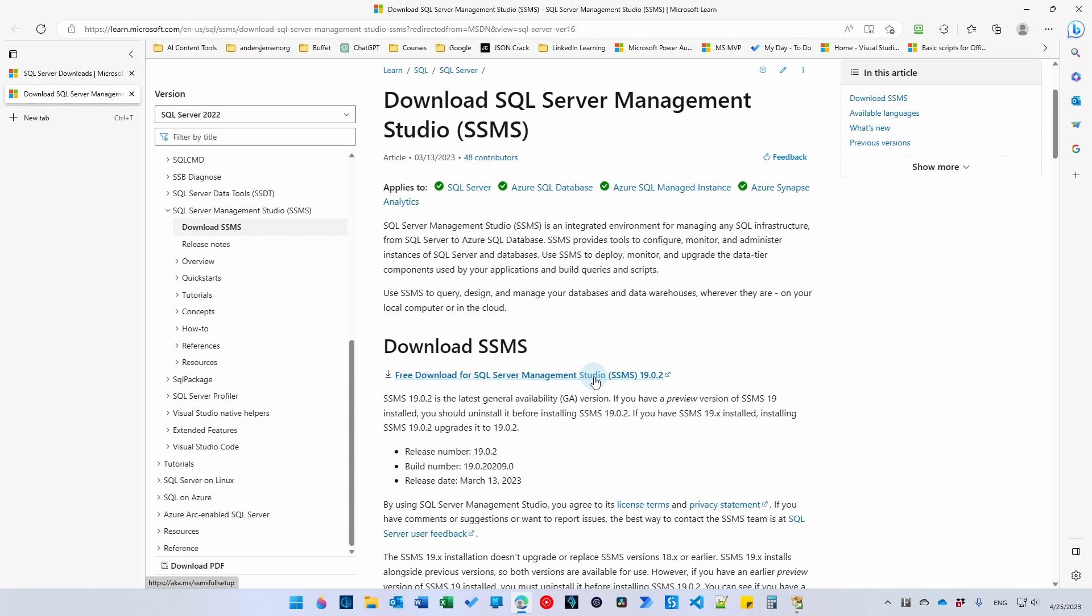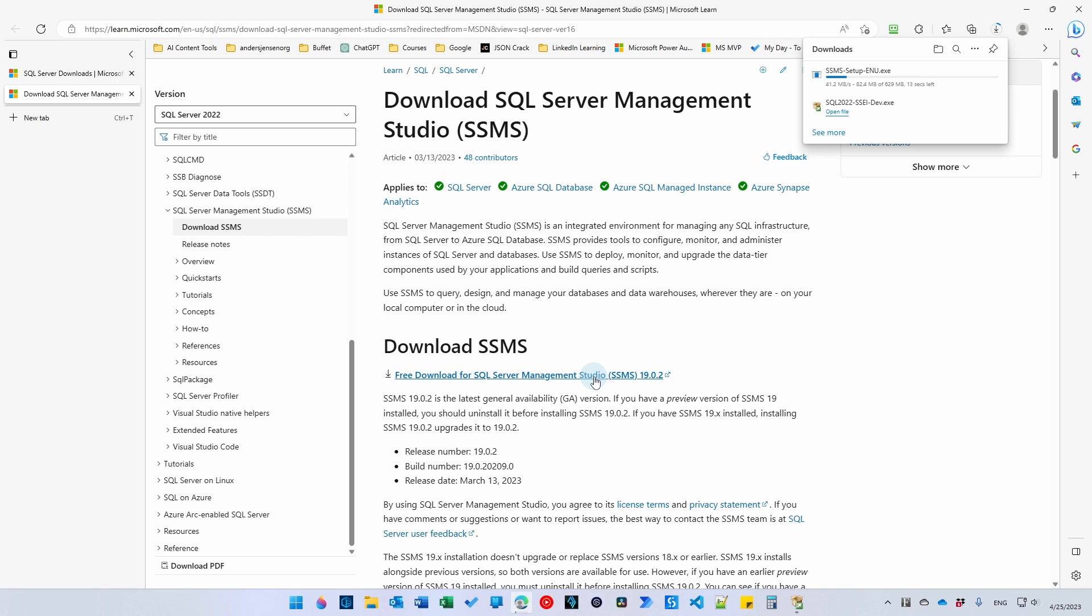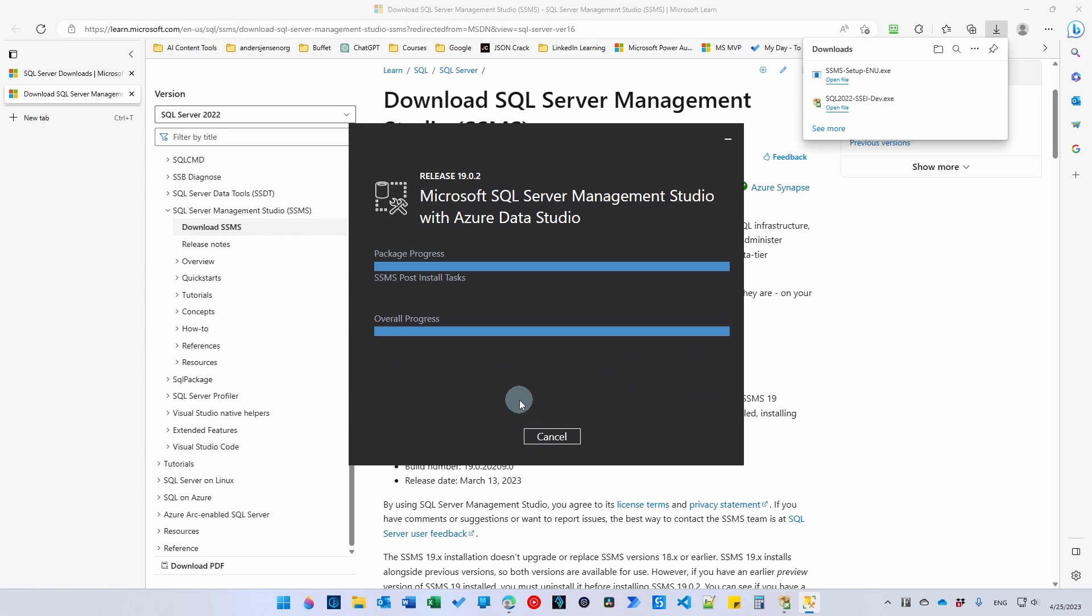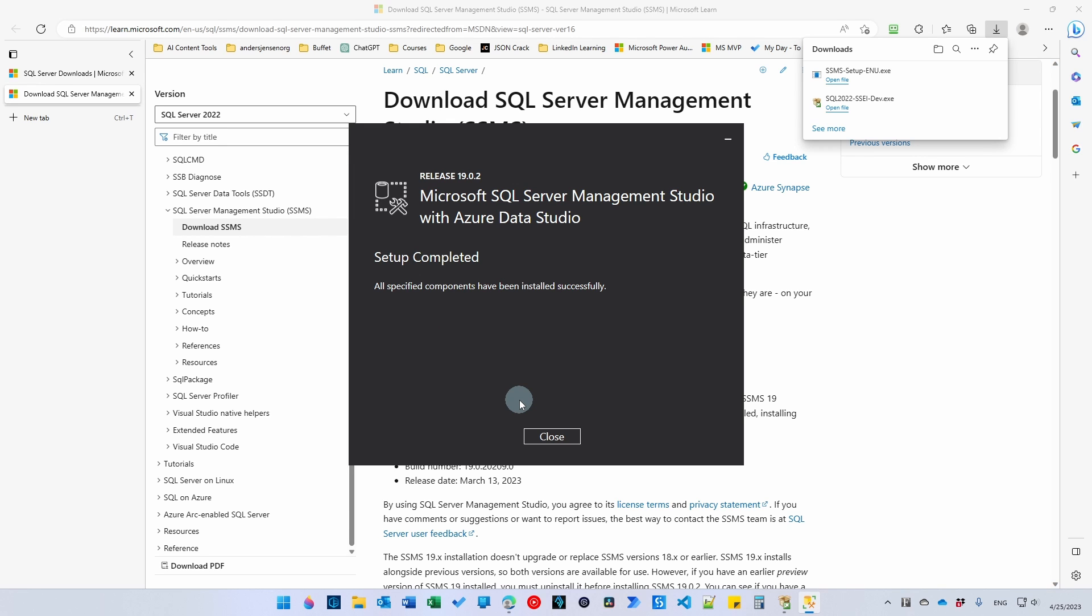Choose the free download for SQL Server Management Studio. That will download another executable. We will also open and run that. Here we will click Install.